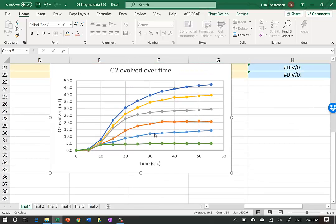Here we have Trial 1 in light blue, Trial 2 in orange, Trial 3 in gray, Trial 4 in yellow, Trial 5 in dark blue, and the control in green. Remember we used a syringe and injected about 5 milliliters of a hydrogen peroxide and water mixture. The control shows no reaction - notice this is 5 milliliters and the control never got any more oxygen evolving. This initial displacement is because you injected 5 mL of fluid into the reaction chamber, displacing 5 mL of air.